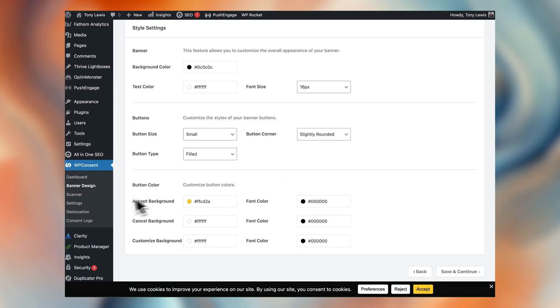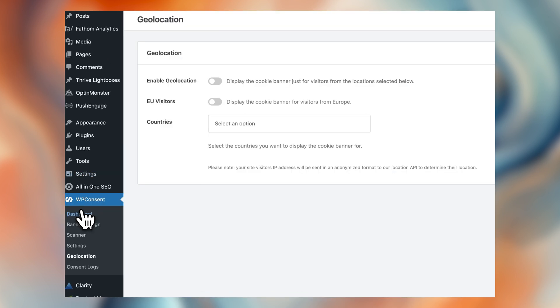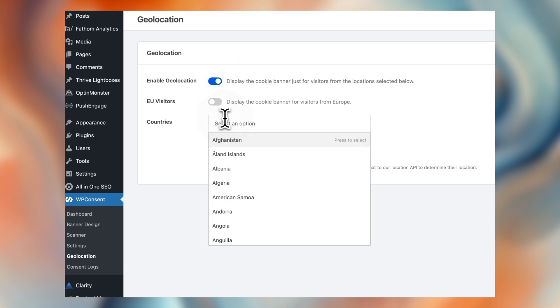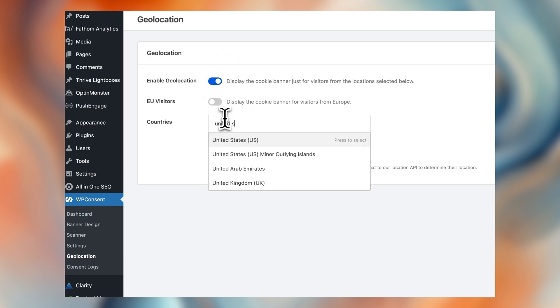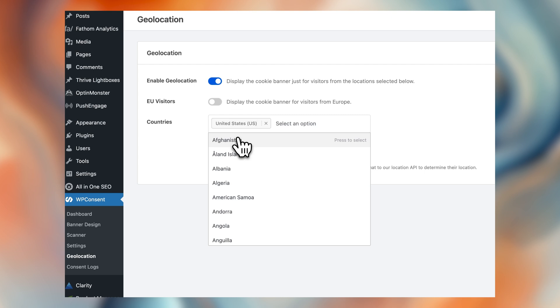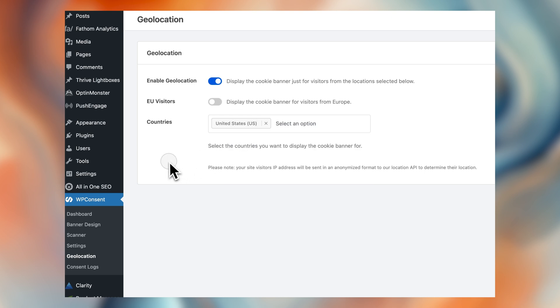For those of you wondering, do I really need to show this to everyone? That's a good question — that's where geolocation comes in. WP Consent can automatically show the banner only to visitors from regions where it's legally required, or regions that you manually select. You can jump into the geolocation tab and tell WP Consent which visitors from which countries should see your consent form. And that's it — it's pretty simple.